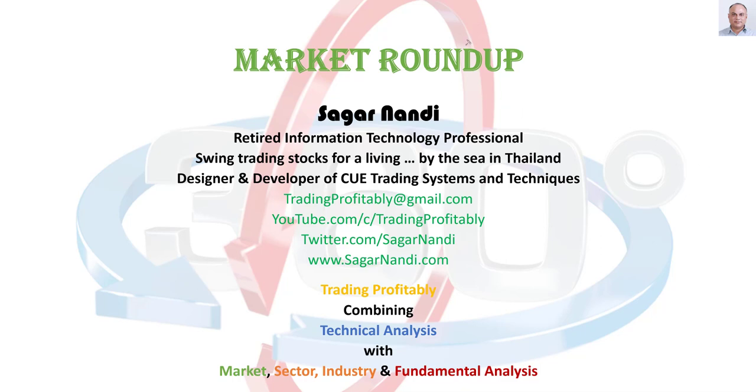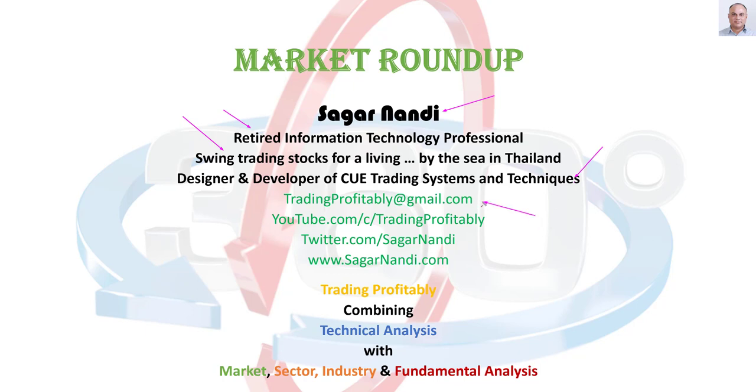Welcome to my weekly market roundup. I am Sagar Nandi. I used to work in IT. I have retired now. I'm using trading stocks using Q-Systems and techniques. You may contact me using my email ID tradingprofitably at gmail.com.